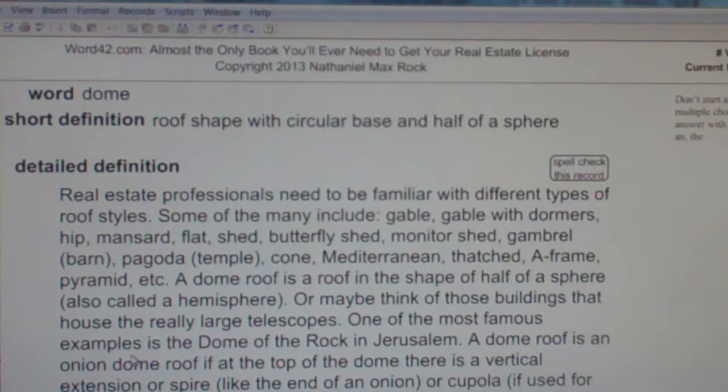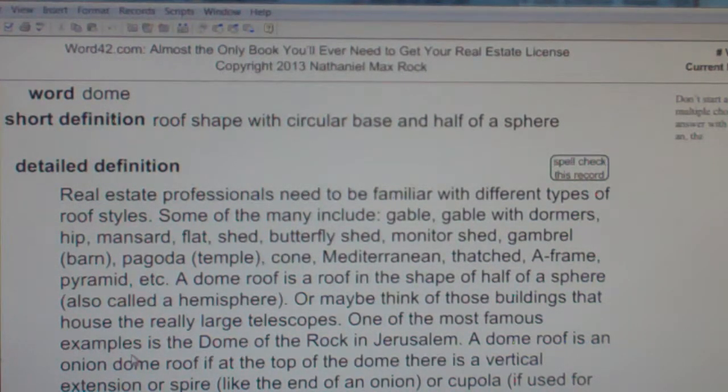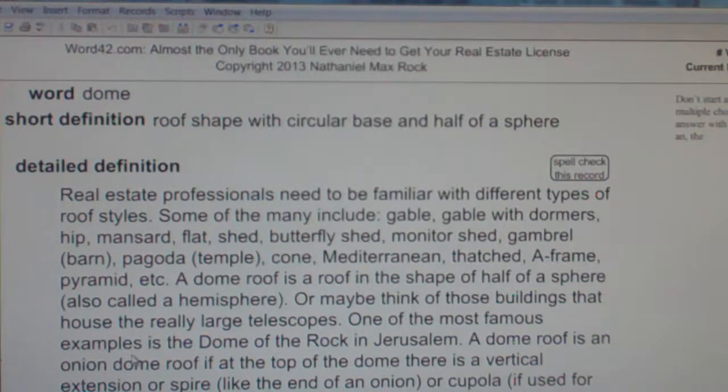The Taj Mahal in India has an onion dome. The Dome of the Rock has a dome.